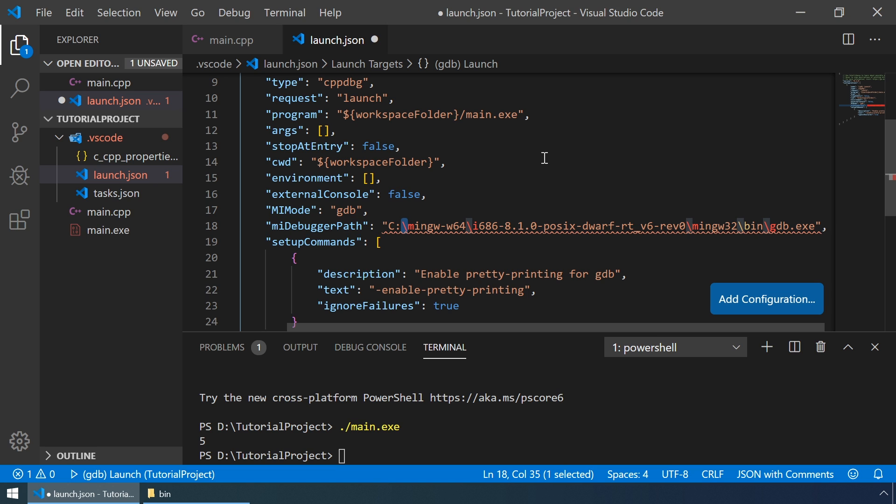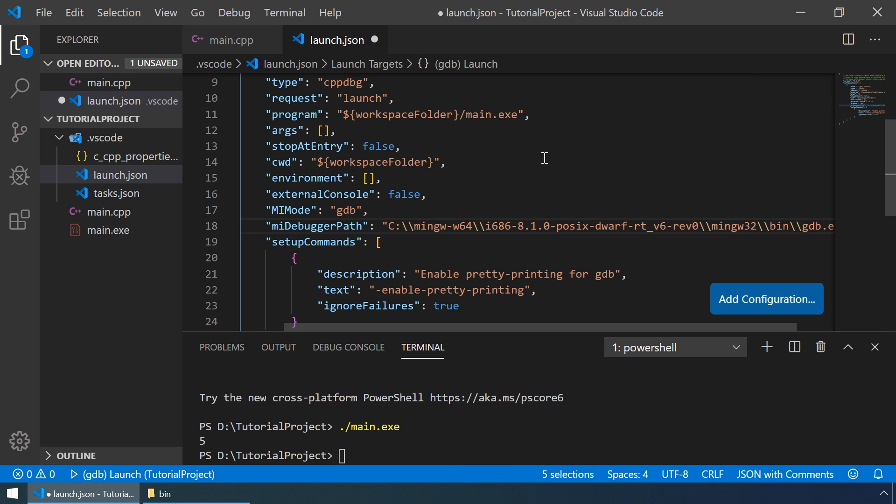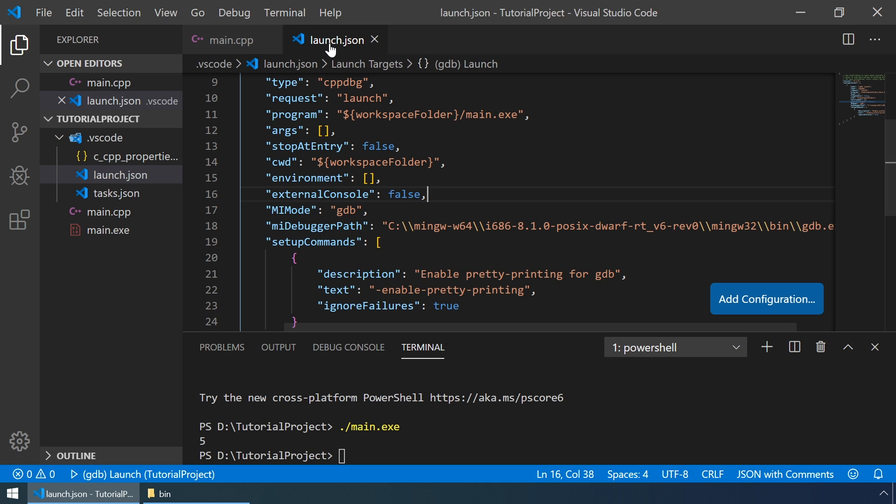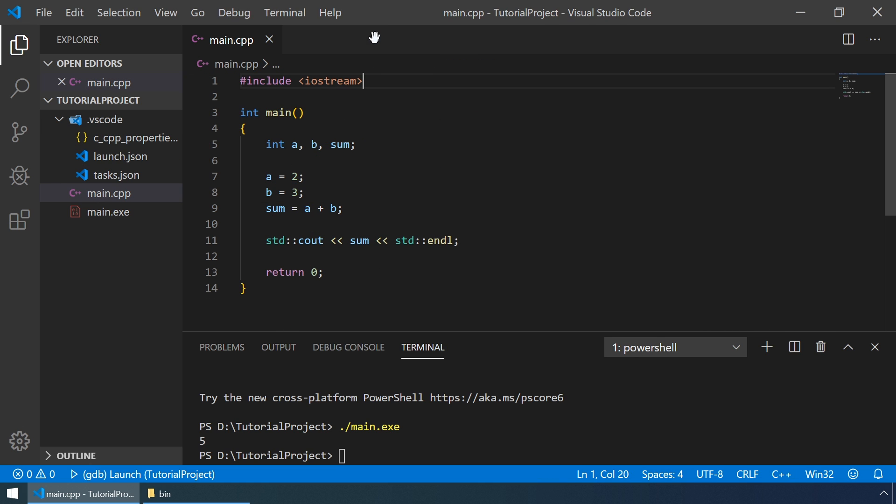We also must escape the backslash characters. If you want to select the next occurrence of the backslash characters, you can just hit Control D. And now it's really easy to add double backslashes. Let's save our launch.json file, and we are ready to start our debugging session.